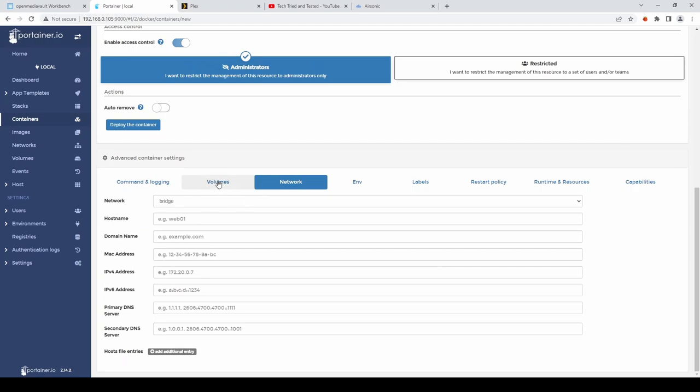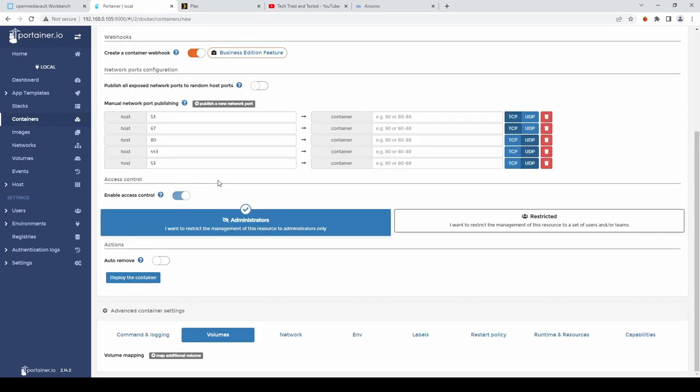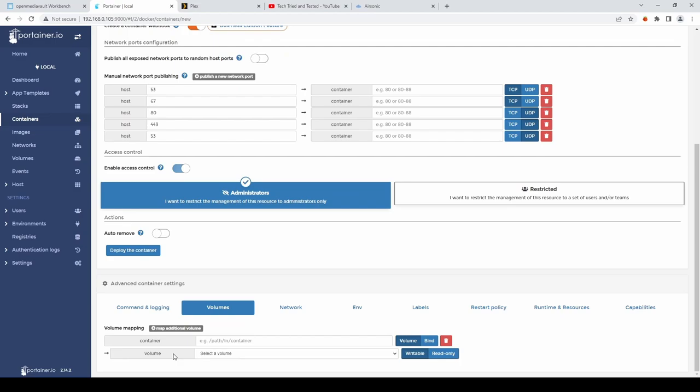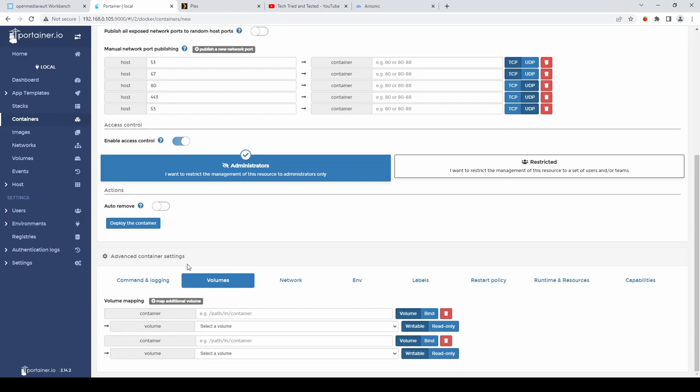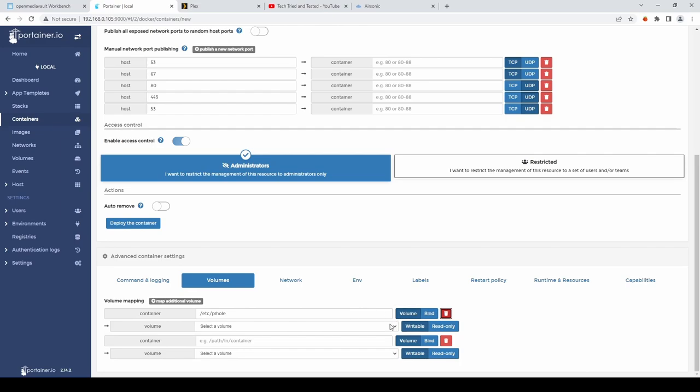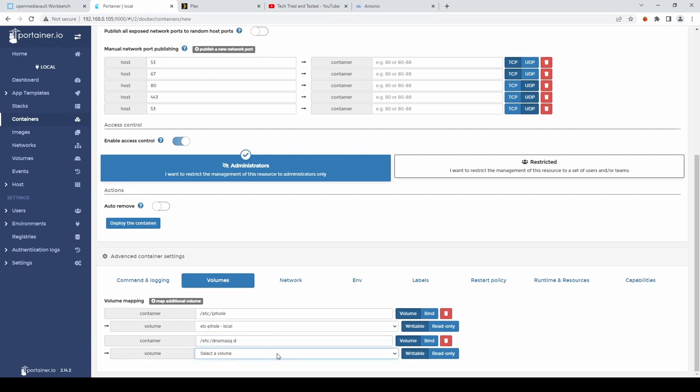We then. Want to click on. Volumes. And we'll map. Two additional volumes. The first being. Forward slash. ETC. Forward slash. Pi hole. And. We'll select. ETC. Pi hole. From the drop down. And then the second one. Is. ETC. Slash. DNS. Mask. D. And again. From the drop down. We'll select. Our volume.